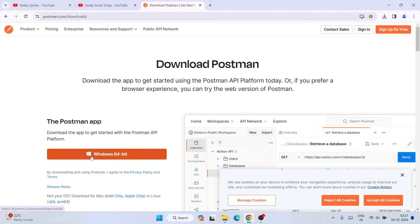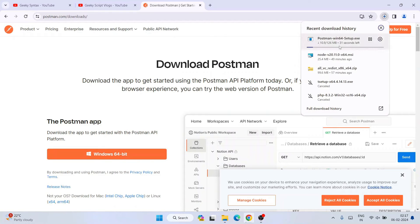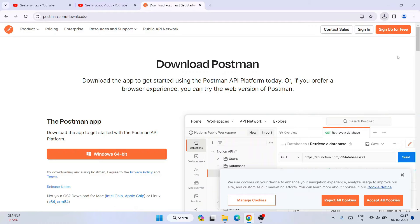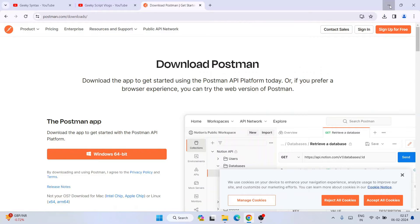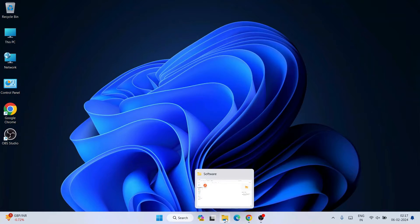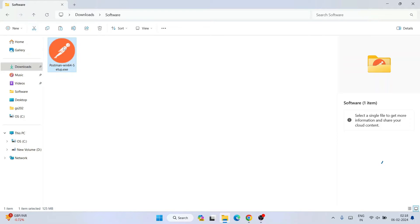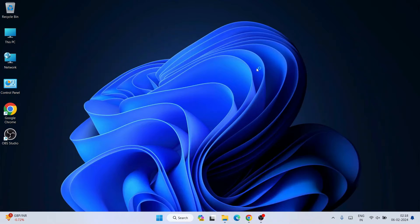Once you are here, click on Windows 64-bit download button. Immediately you'll see that Postman has started downloading. I'll close this. I've already downloaded it, so I'll minimize my browser, go to my download directory, and here you can see Postman is already downloaded. The file size is 125 MB. To install it, just simply double-click on the setup.